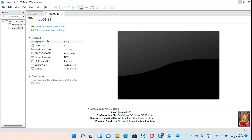Now our macOS 13 virtual machine is created. Let me tell you all that I have already downloaded the ISO file of macOS 13 Ventura. I have given the download link of this file in the description below.